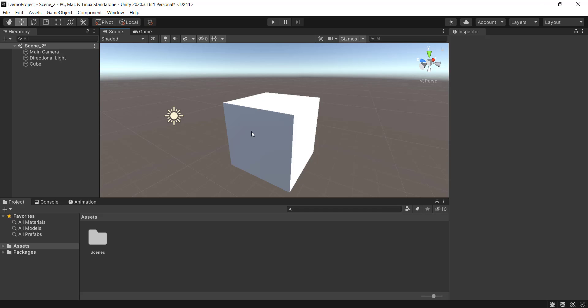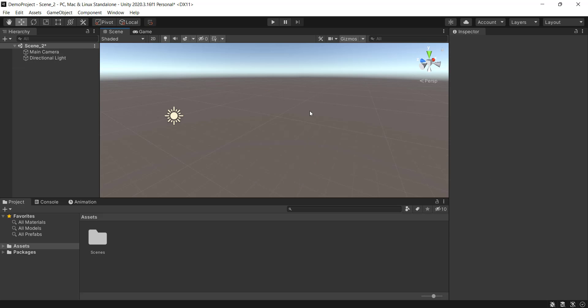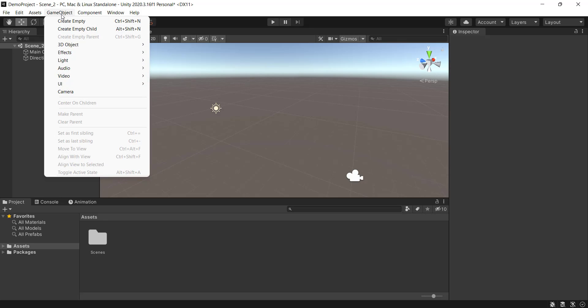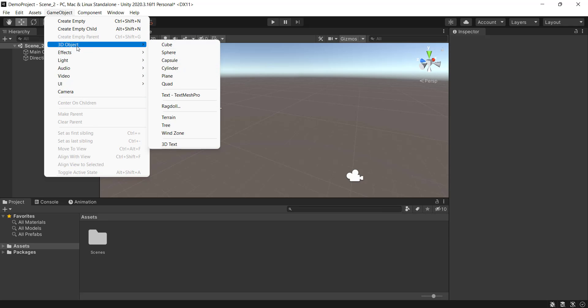Now, objects. We have an empty scene with a camera and a direction light. If you look at objects, there are two types of objects. One is the game object — click 3D object: cube, sphere, capsule, cylinder.